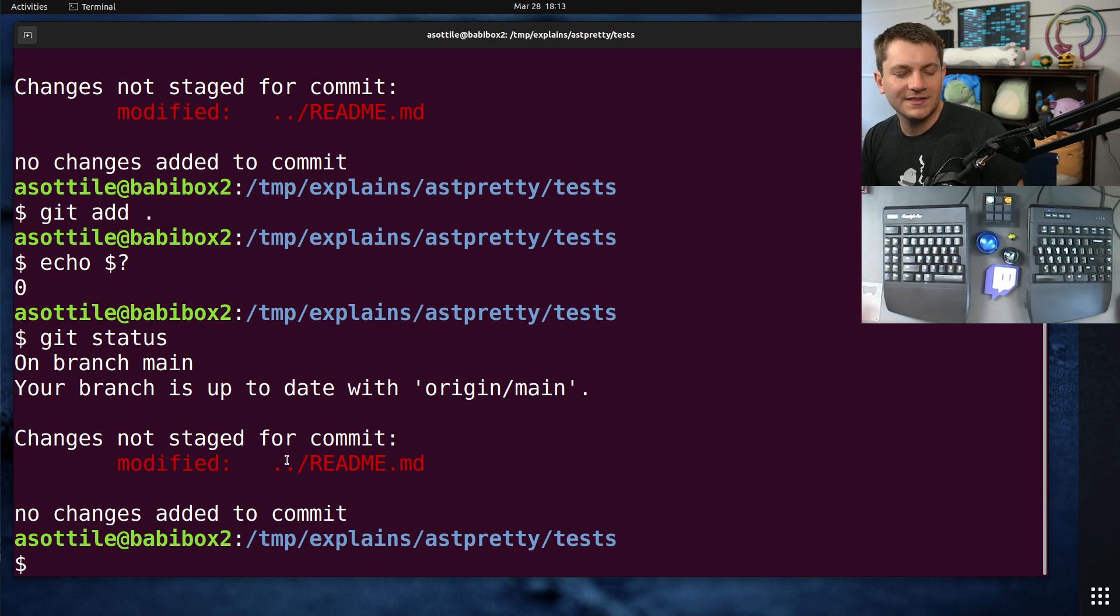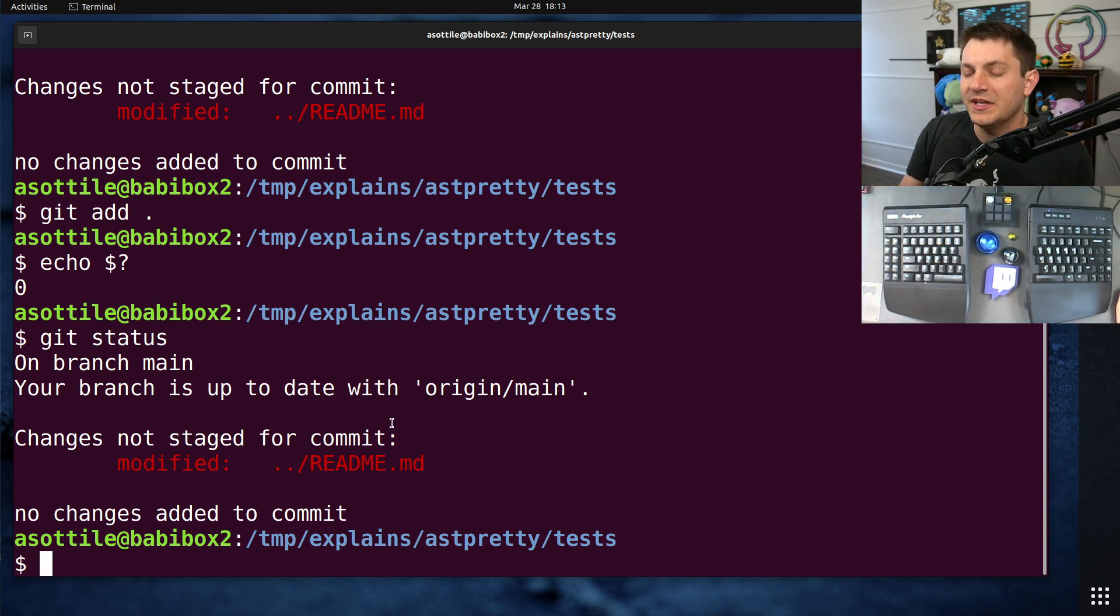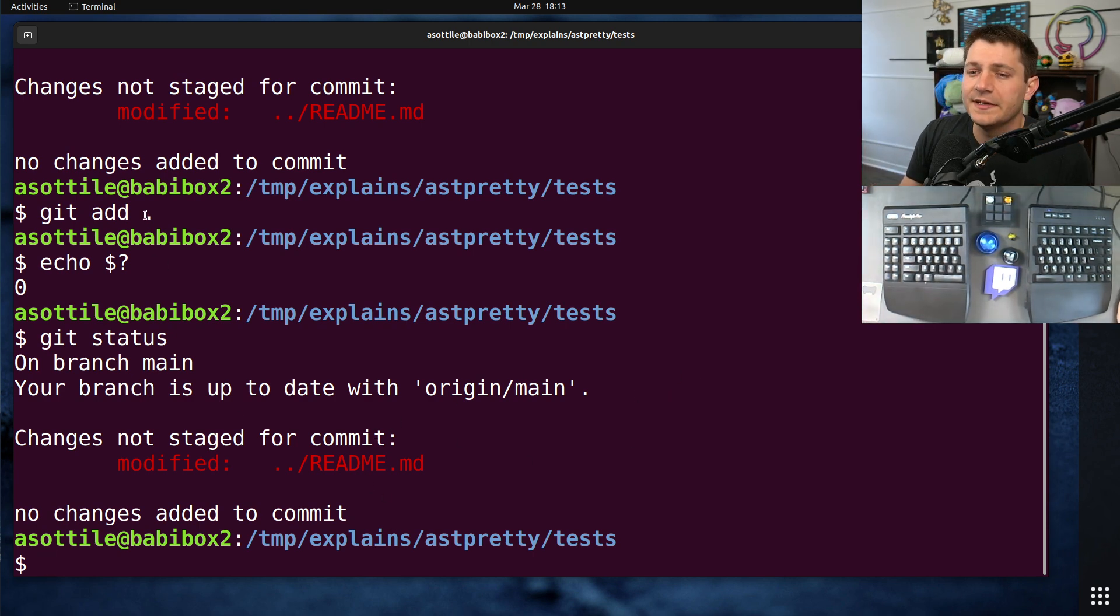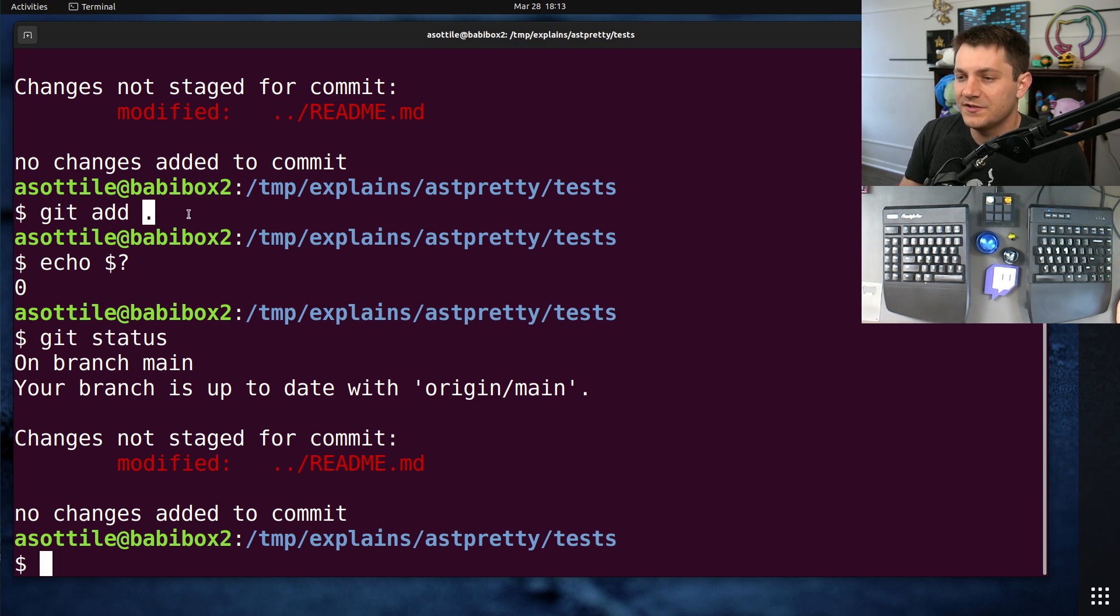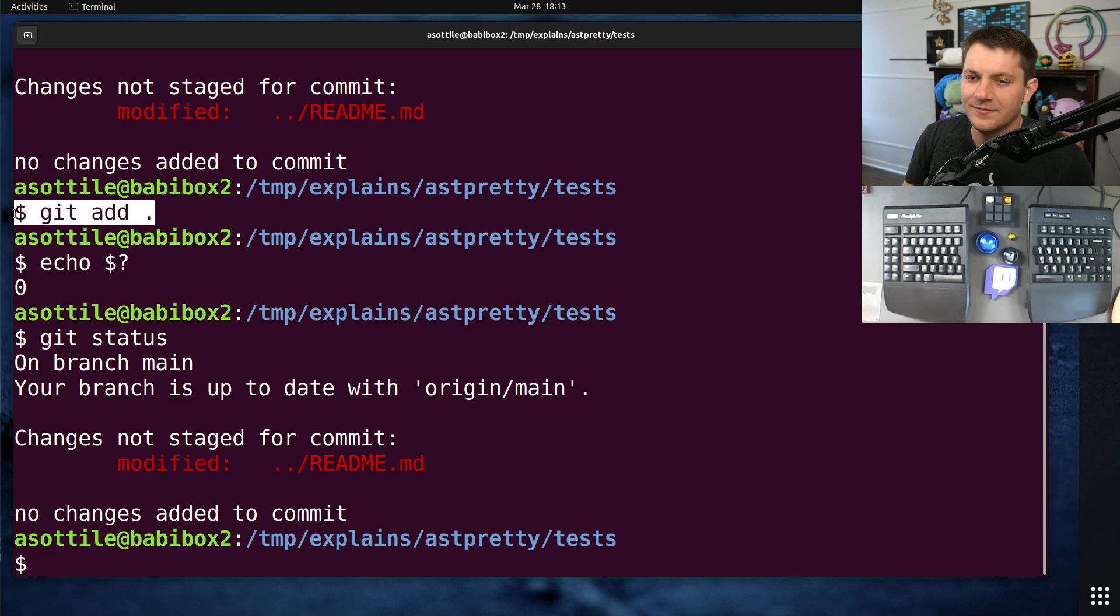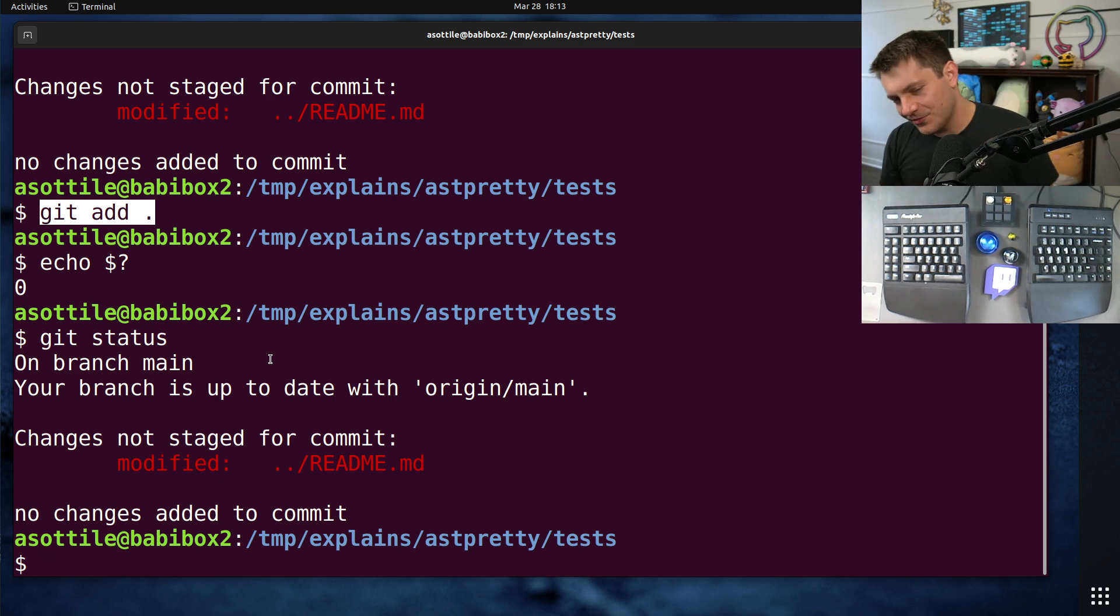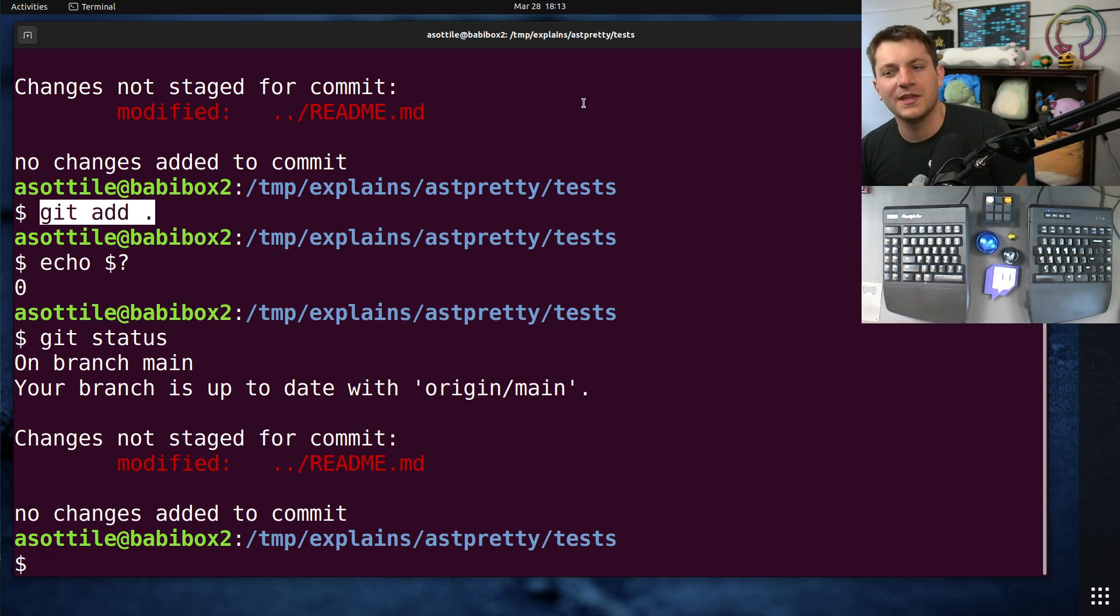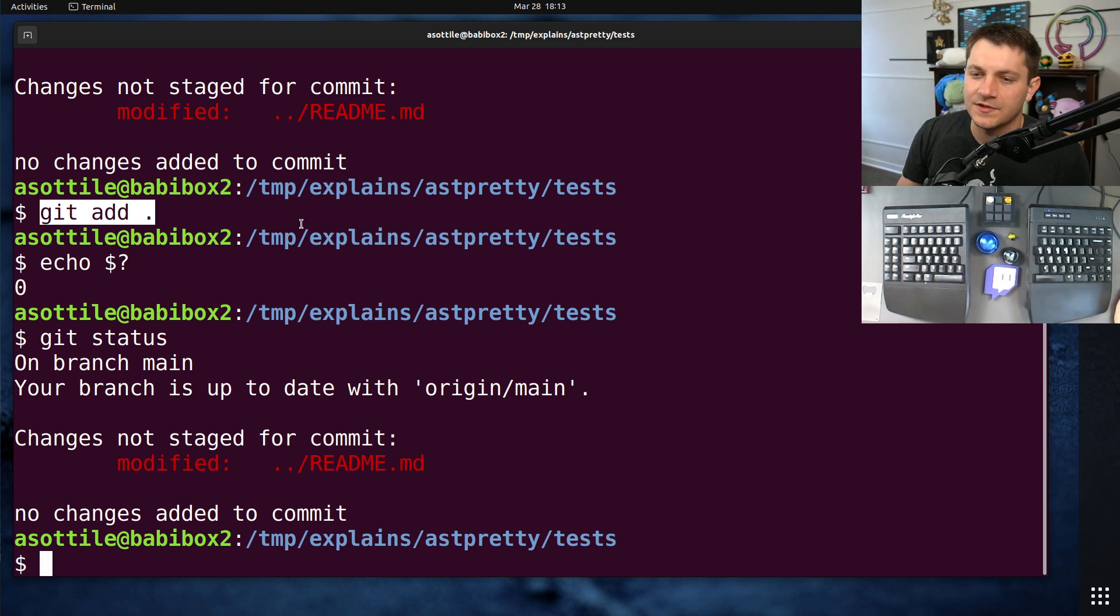It didn't modify, it didn't stage this modified file for commit. And the reason for that is the dot here is a path and git is not going to descend upwards from git add dot. Their confusion was that they learned this command as add everything, and it doesn't really add everything because you can be in a subdirectory.